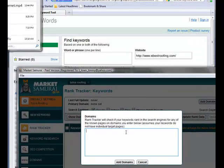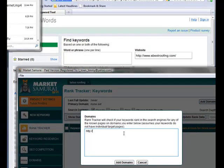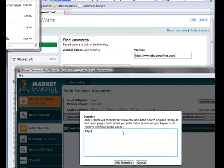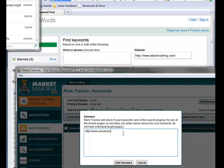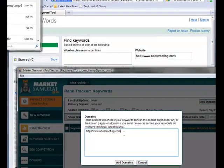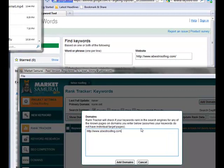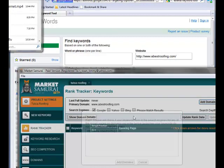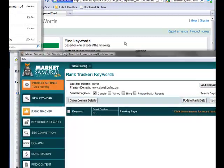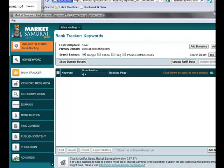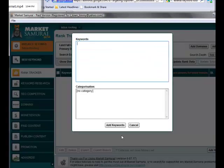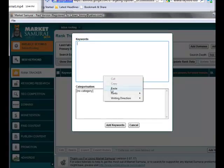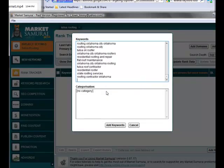And let's see, the website we used was abestroofing.com. So I'll add this domain. I'll paste the keywords in there.